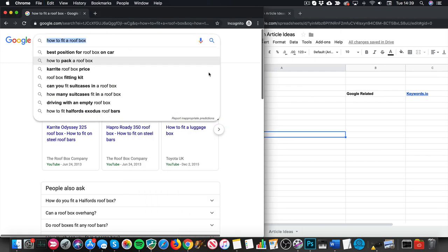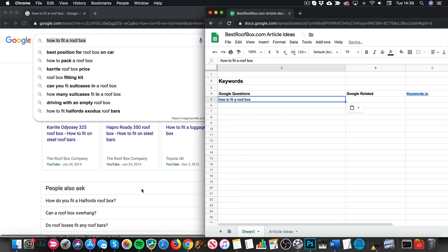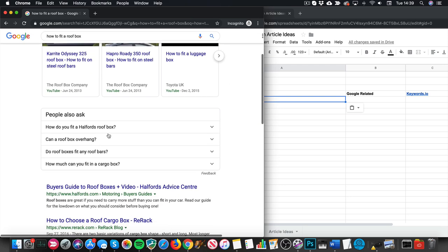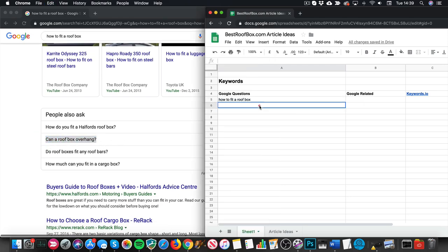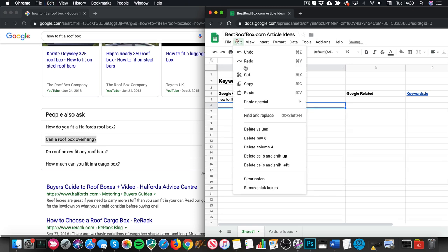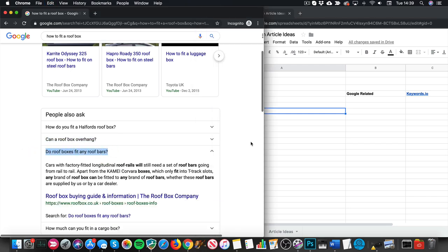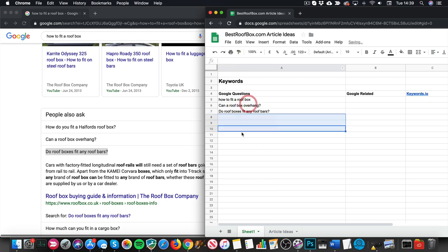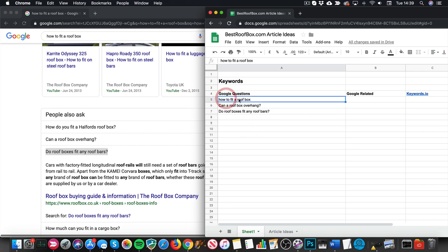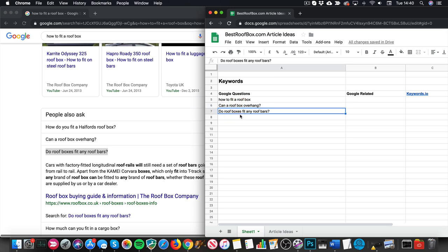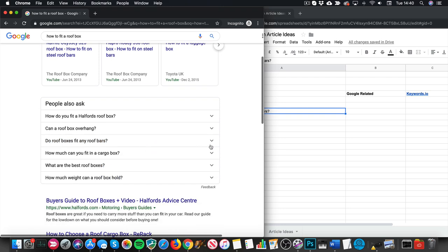Let's put this one in first — 'how to fit a roof box.' I'm just copying and pasting. I'll come down and take some of these questions: 'Can a roof box overhang?' 'Do roof boxes fit any bars?' These all sound like good articles. Now, these questions may or may not be individual articles — they may make up one article with sub-headings within it, or they might need to be separate articles. We'll figure that out in a moment.